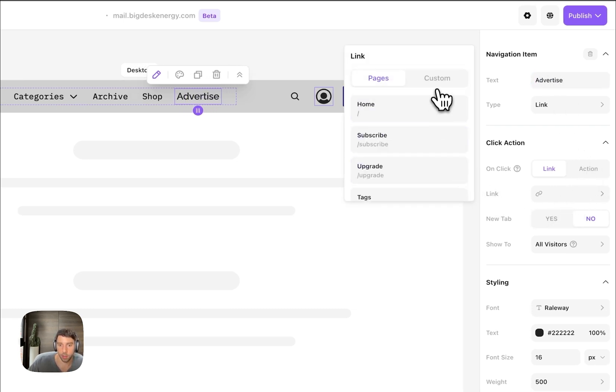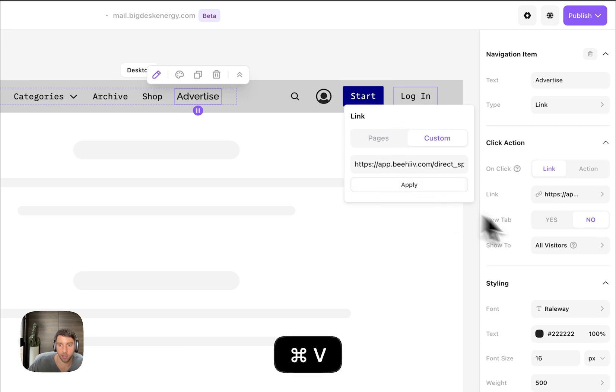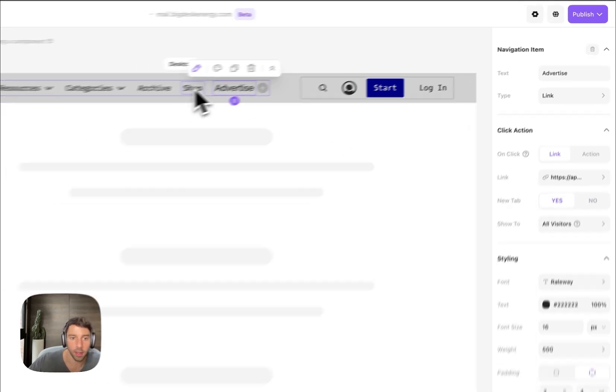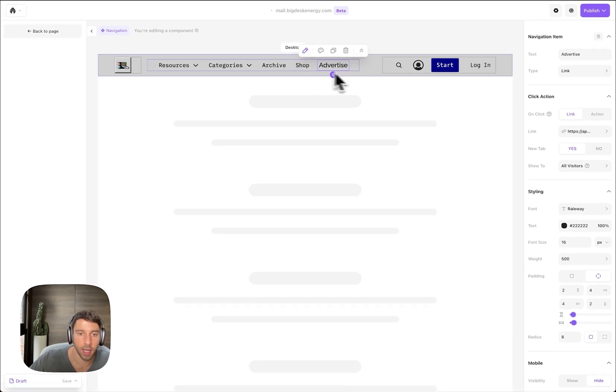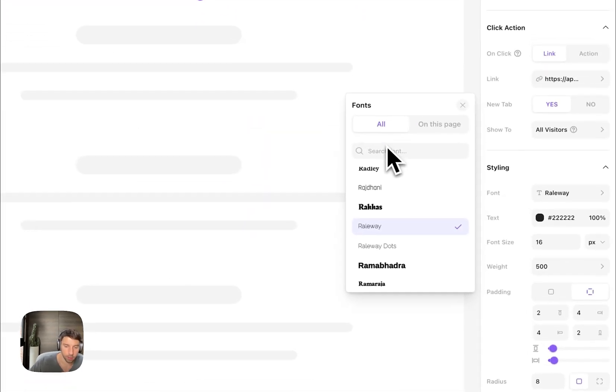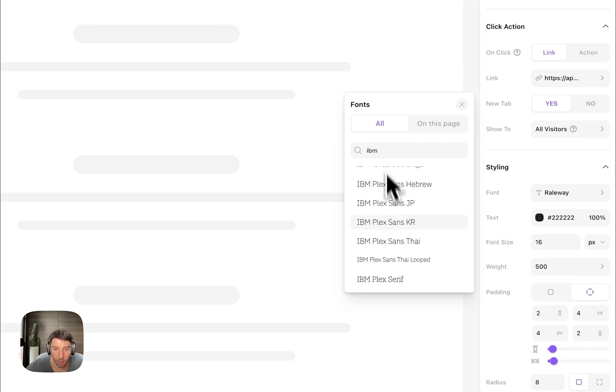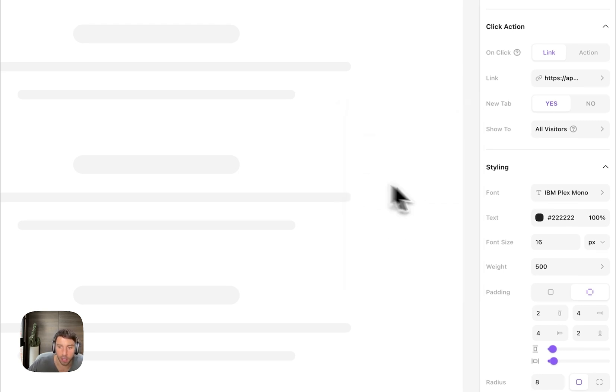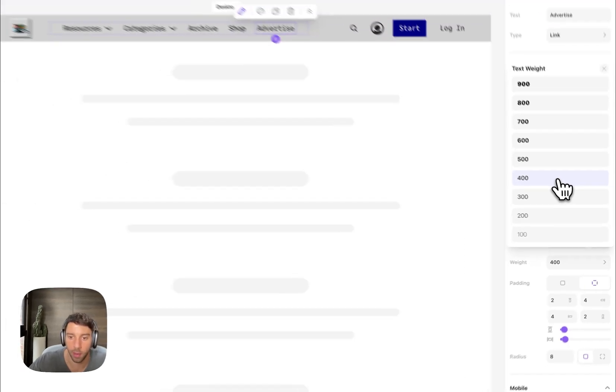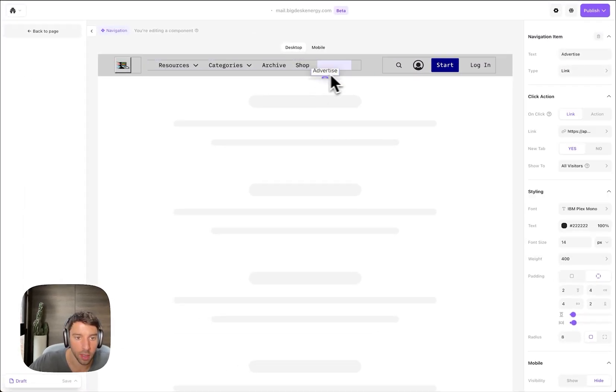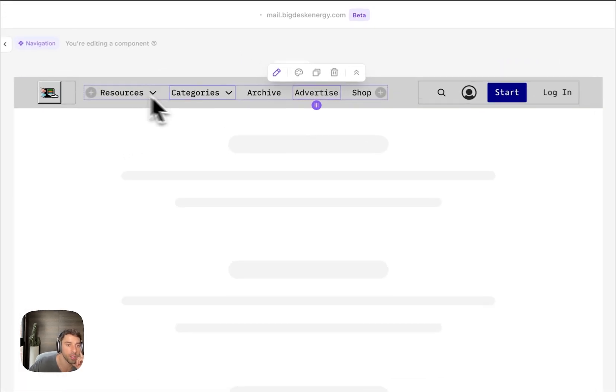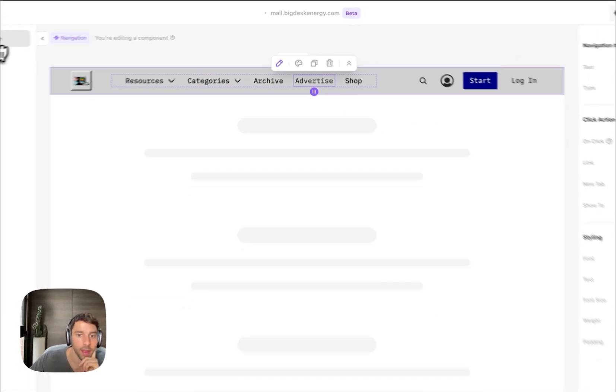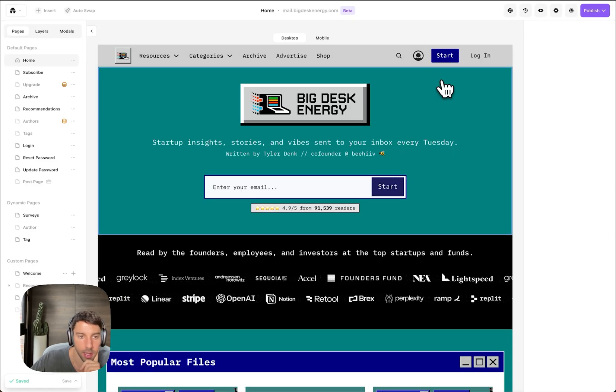It's going to be a custom URL, and I'll have it open in a new tab as well. And then let's see, I think this is IBM Plex 14. You need to spend a lot of time in the web builder when you memorize the fonts and font size and font weight. So now it looks like the other ones. I'll probably do a bit over here, so navbar: resources, categories, archive, advertise, shop. That looks pretty good to me.